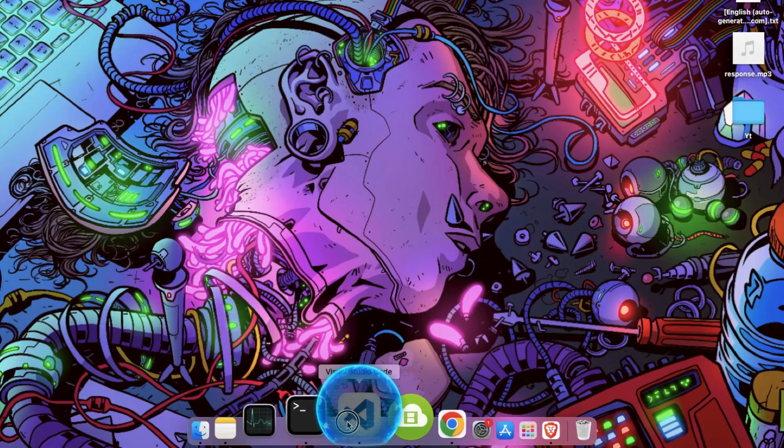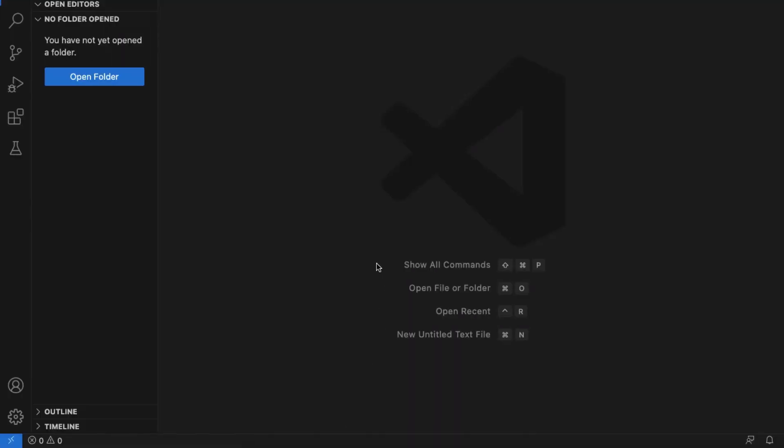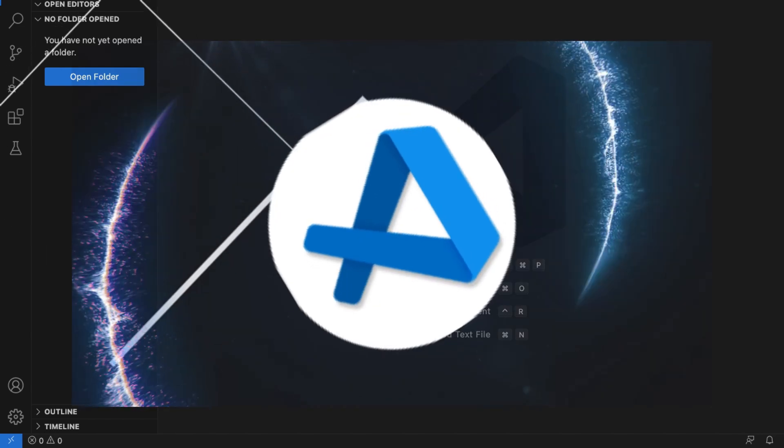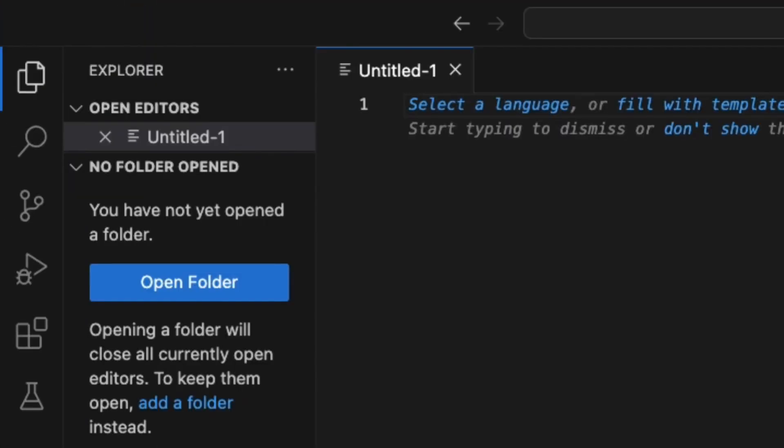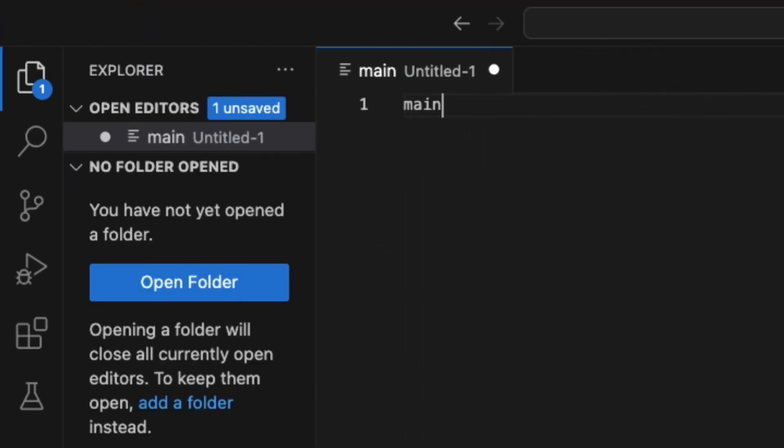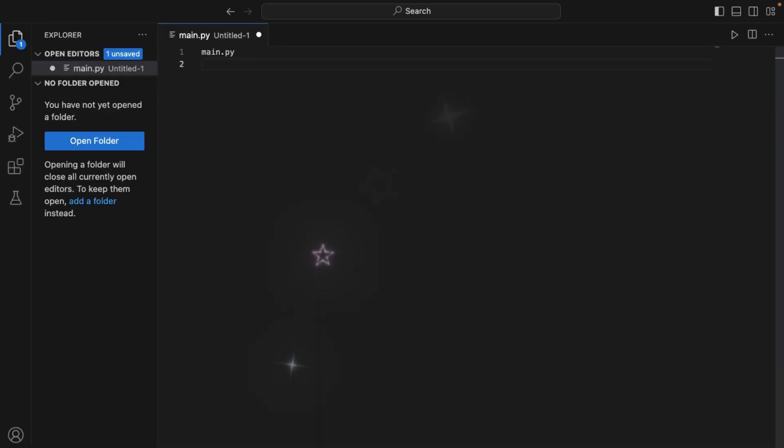First, open your code editor. For instance, I am using VS Code. Now we have to create a new Python file. Like I created one and named it main.py.